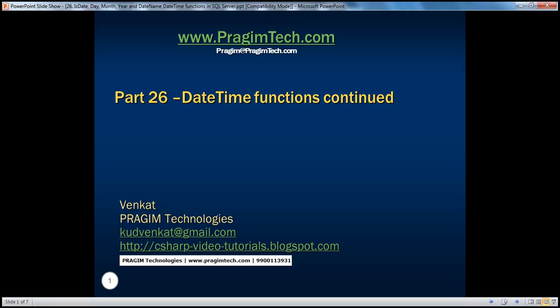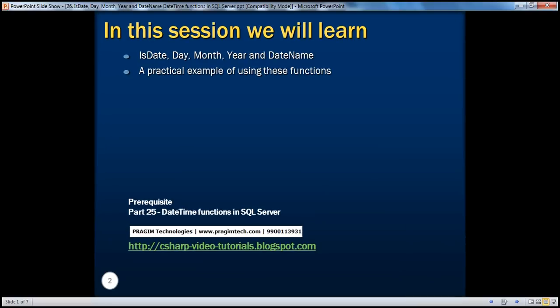Hello, welcome to Prasheem Technologies. I am Venkat. This is part 26 of SQL Server. In this session, we'll learn about a few more date and time functions that are available. Specifically, we'll be talking about isDate, Day, Month, Year, and DateName functions. And finally, we'll look at a practical example of using all these functions together.